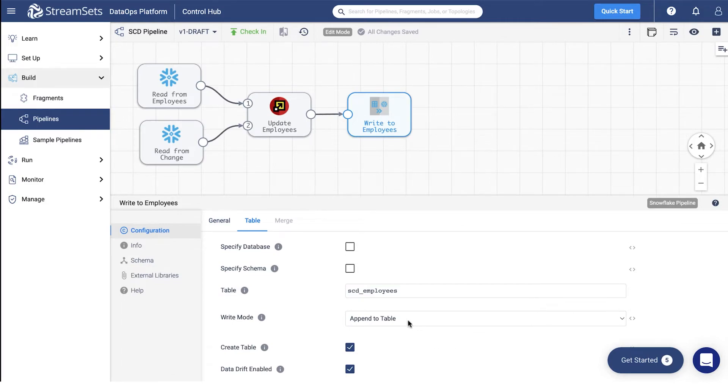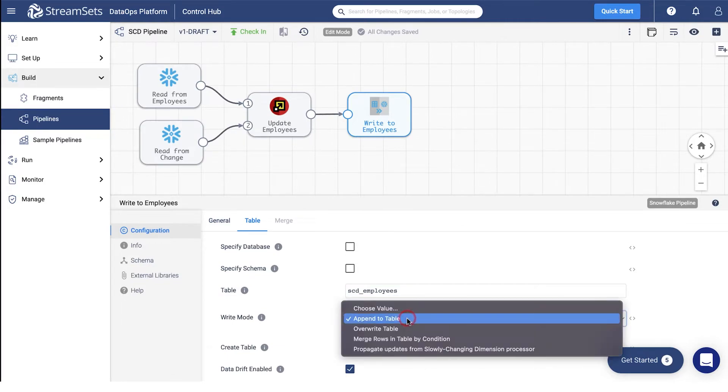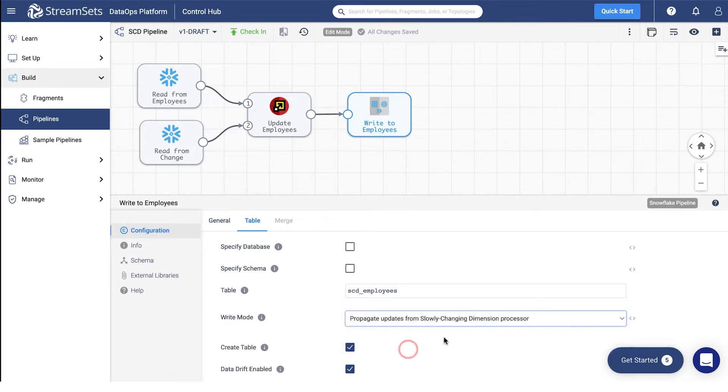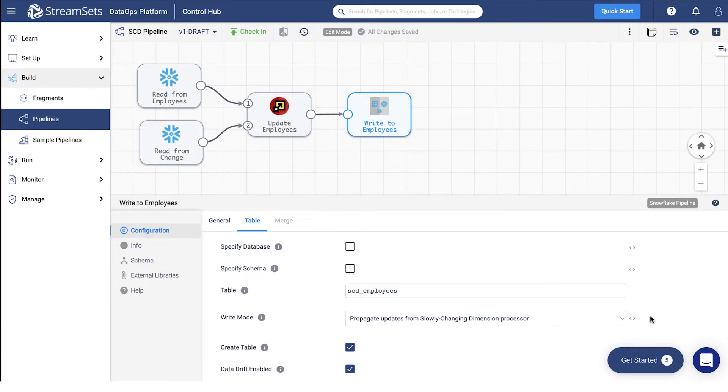Next, set the write mode to propagate changes from slowly changing dimension processor. Keep the rest of the settings as default.